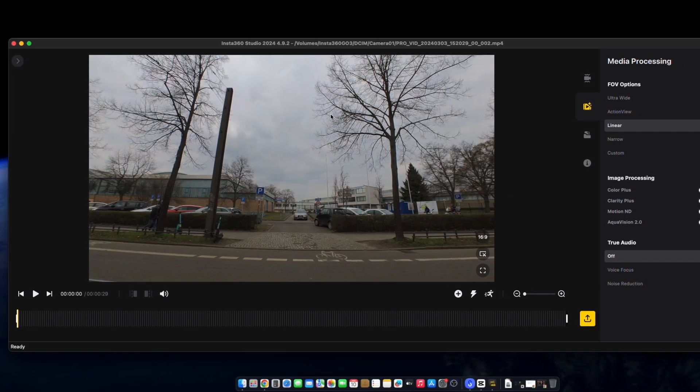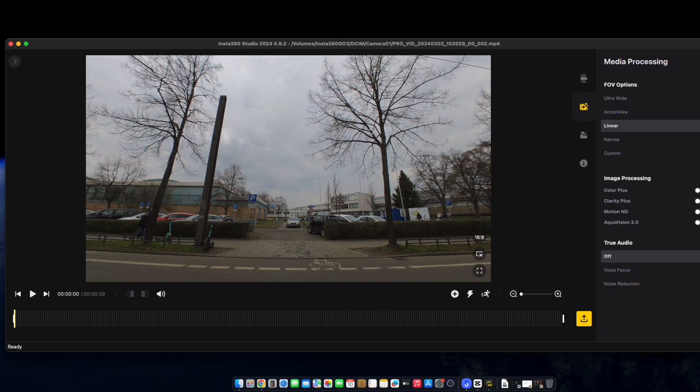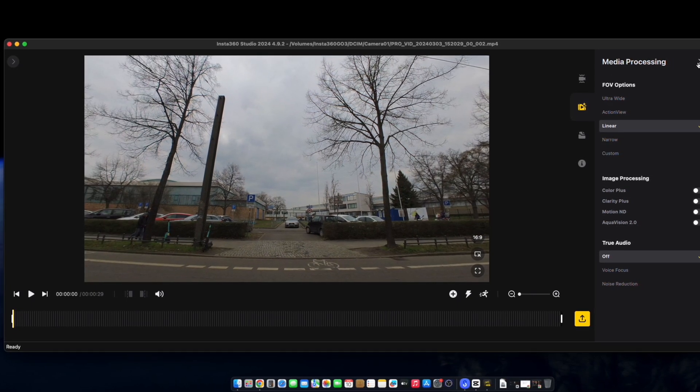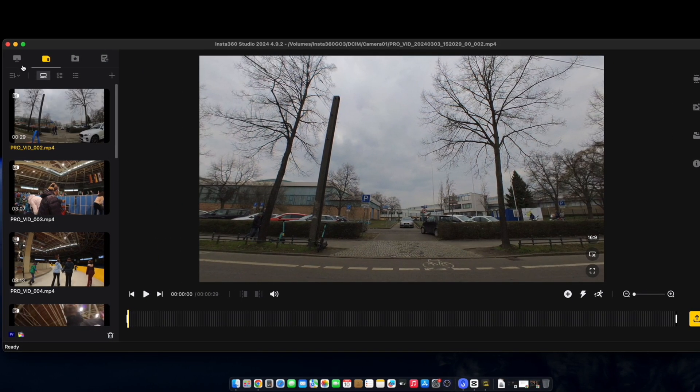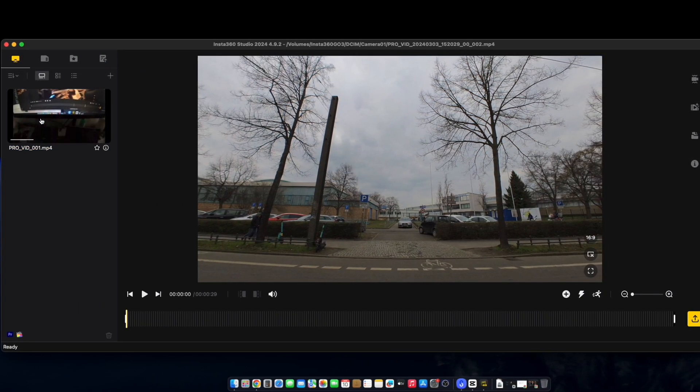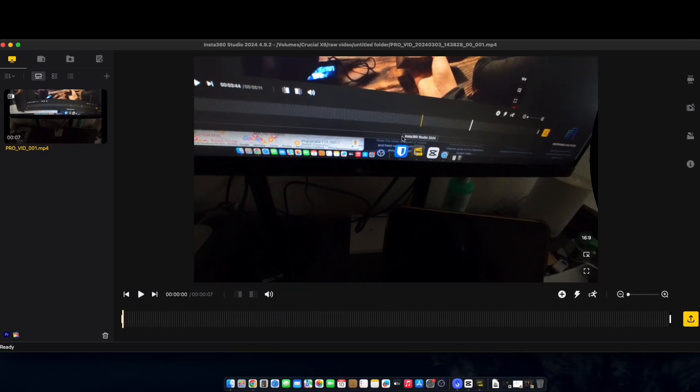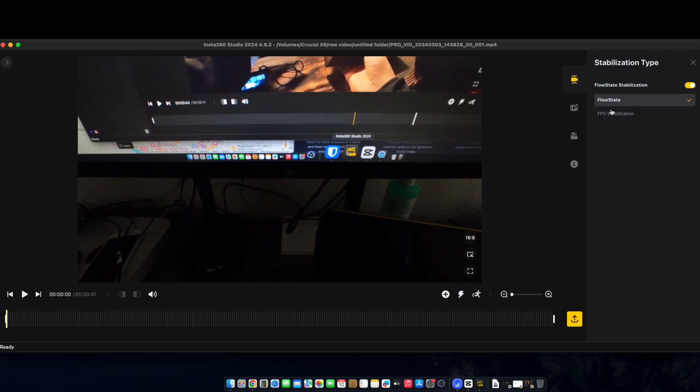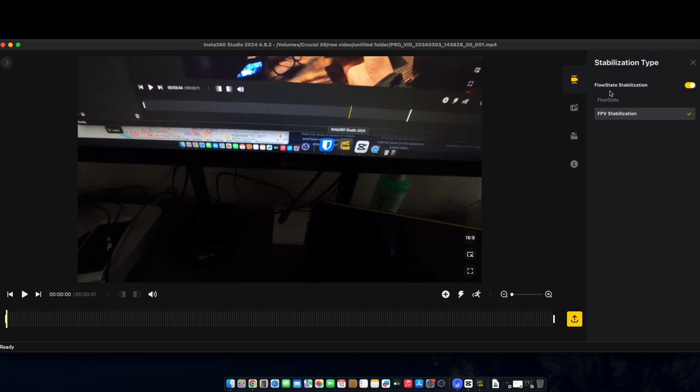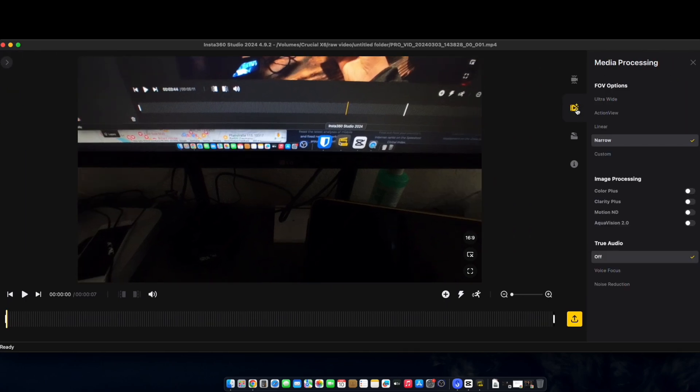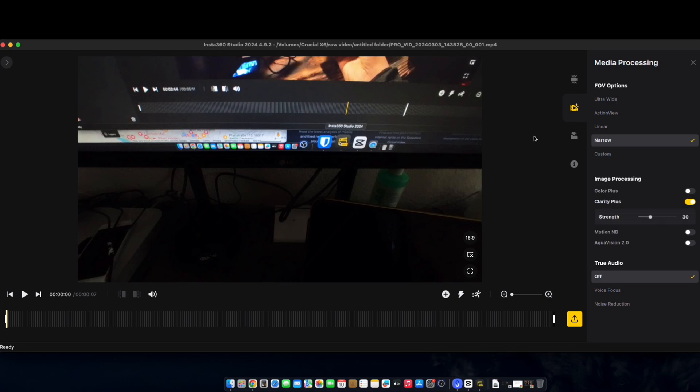One thing I will mention guys is that you do need to shoot in ProRes and that will give you the ability to edit your features using the Insta360 Studio.